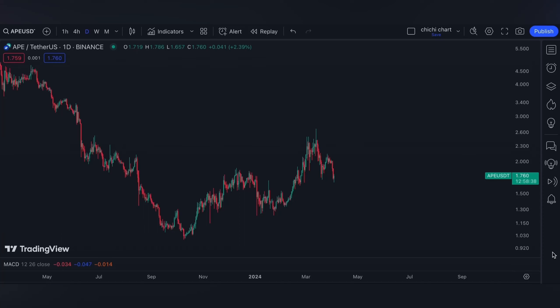Hi and welcome to our YouTube channel. We're going to have a very quick update for ApeCoin. Before we start, please make sure to read the disclaimer that I'm going to post. Thank you.